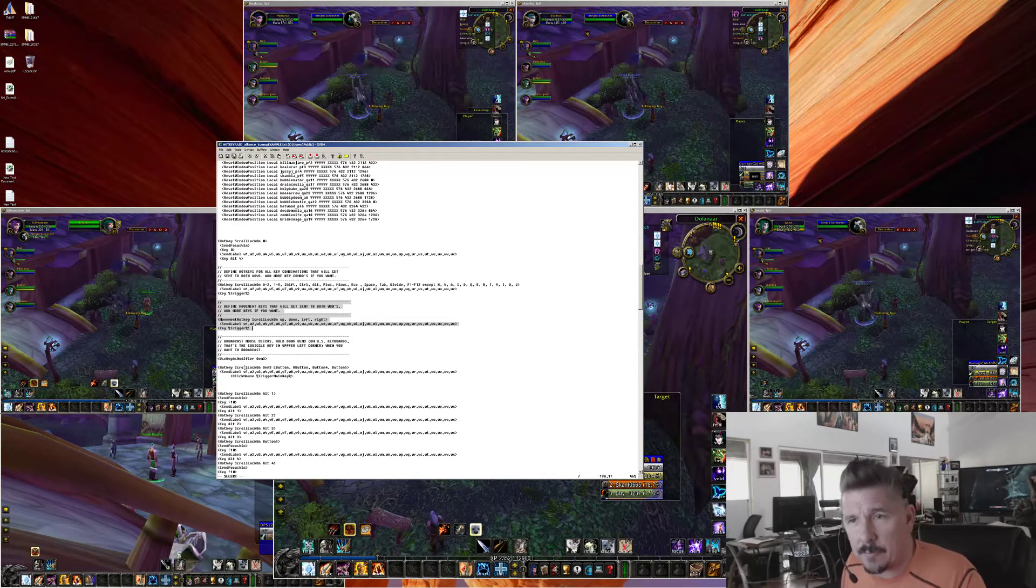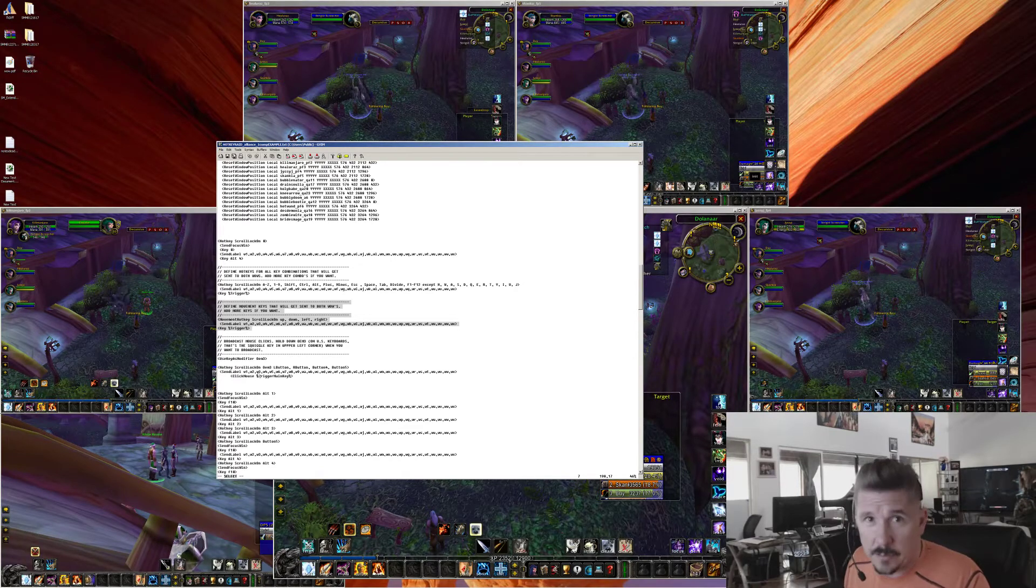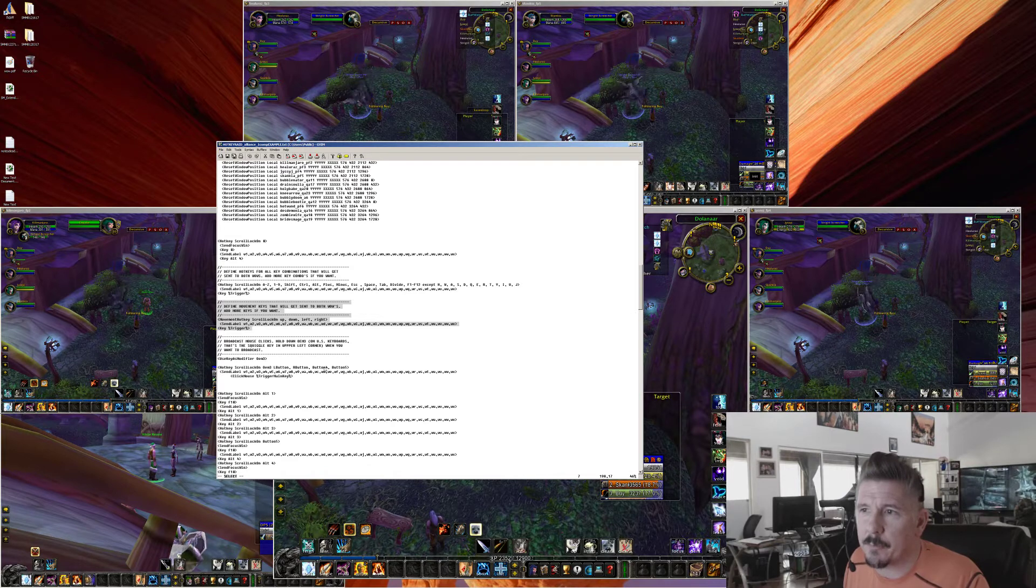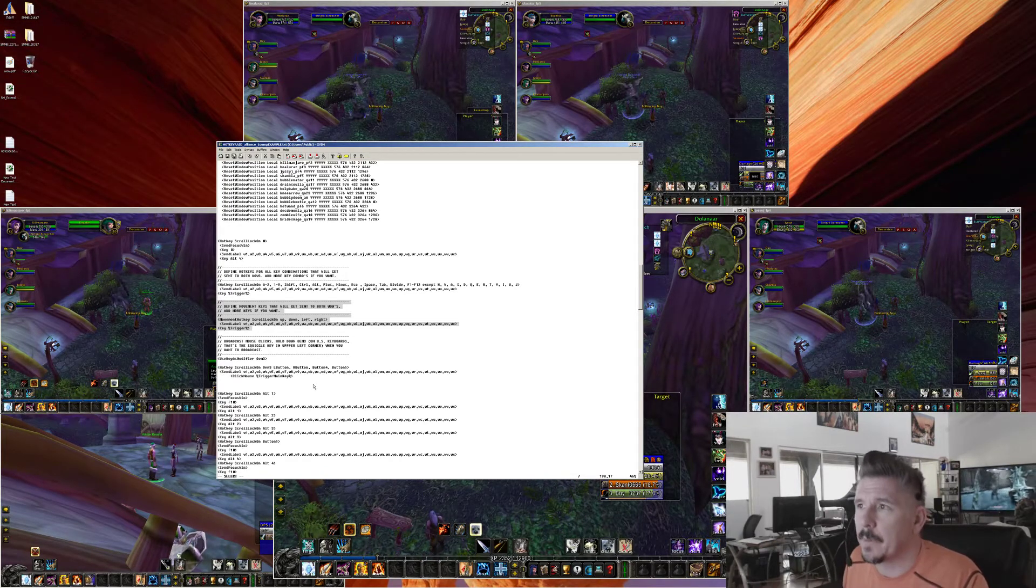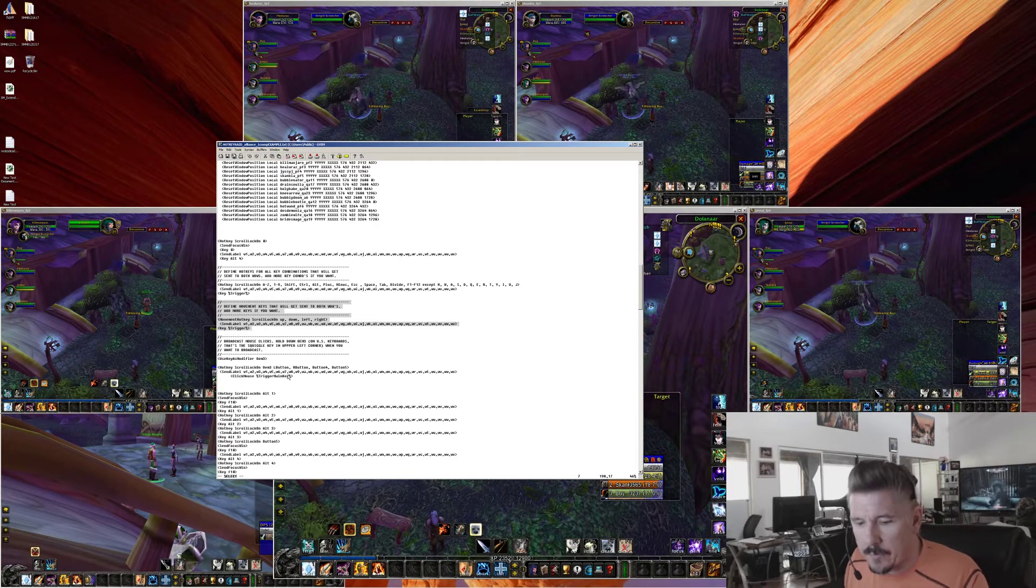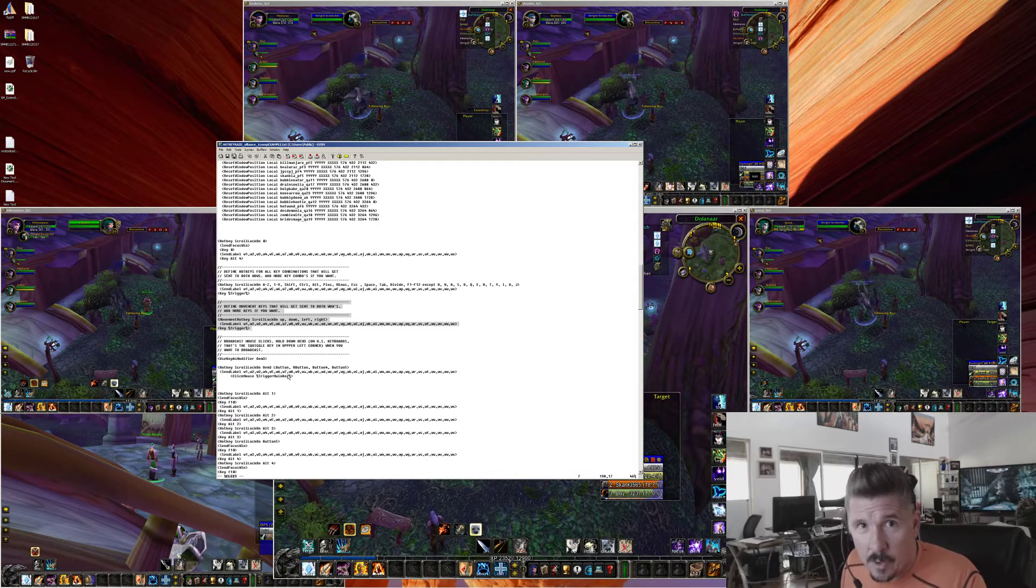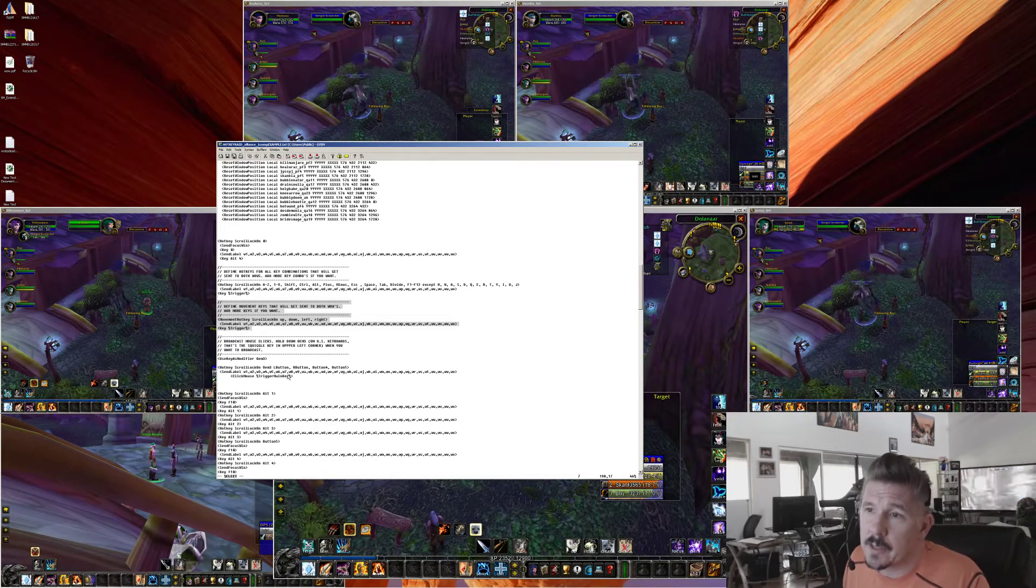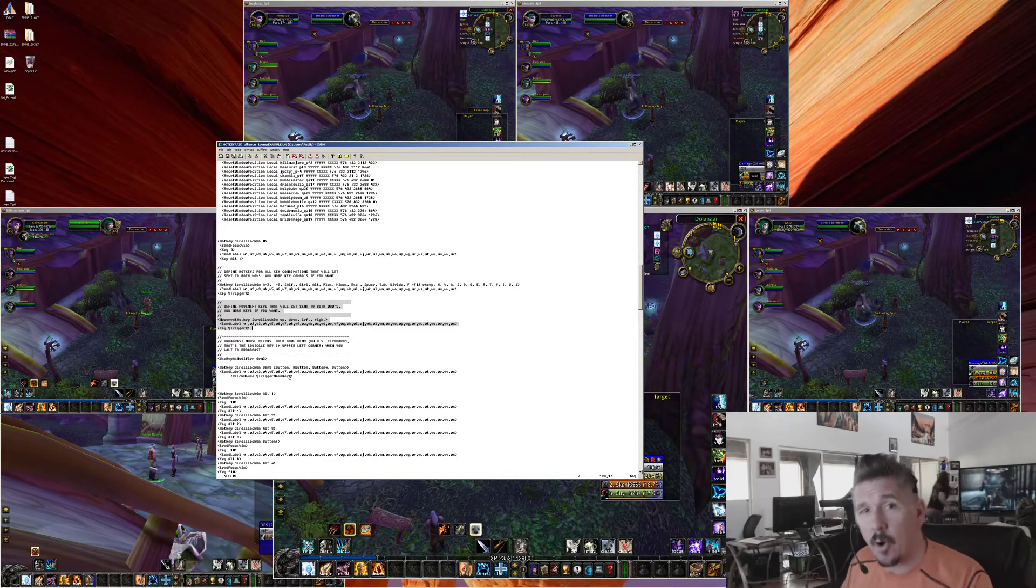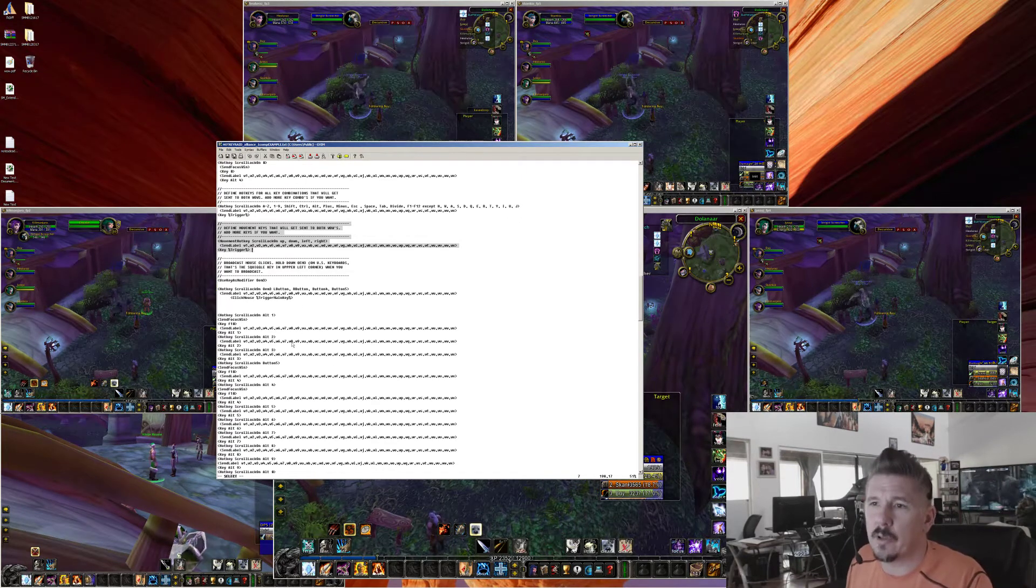Finally, we have the broadcast mouse clicks section. This section, you don't need to edit it, but this broadcasts mouse clicks. Left button, right button, button 4, button 5. You can add more buttons to it if you want. But whenever you hold the tilde key down or whatever the OEM3 key is on your computer, if you're a foreigner, and you click the mouse, it'll click all windows at the same time.